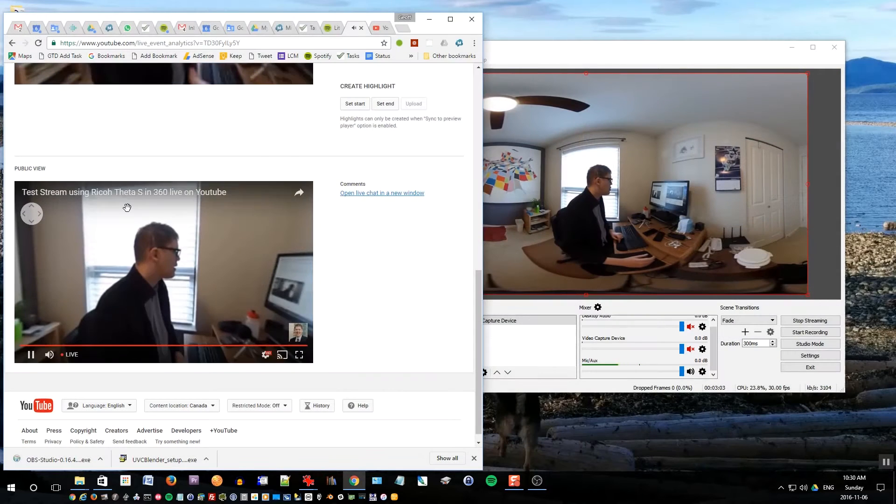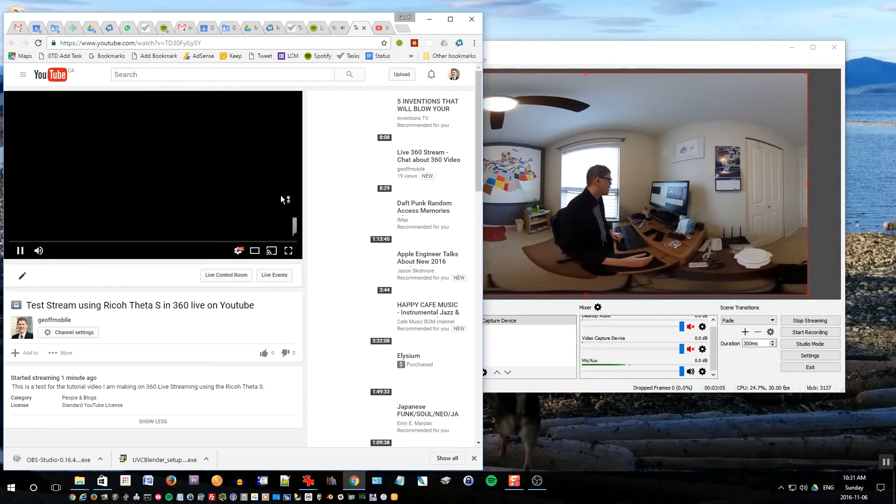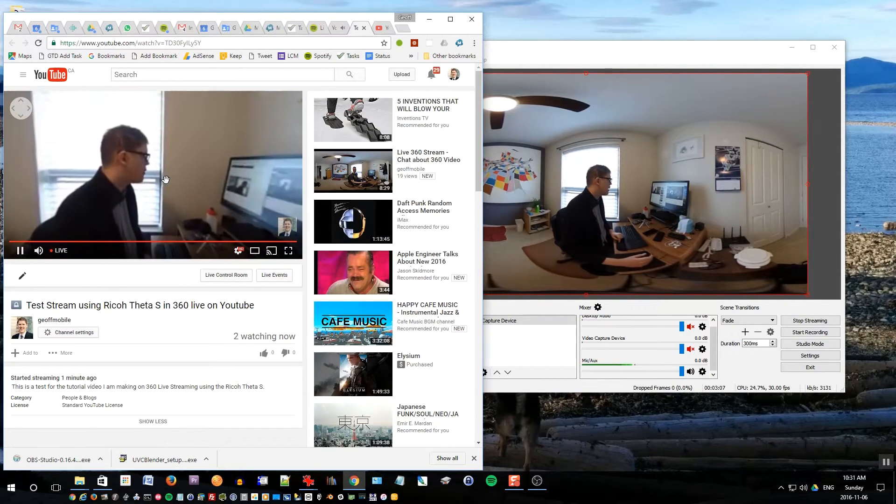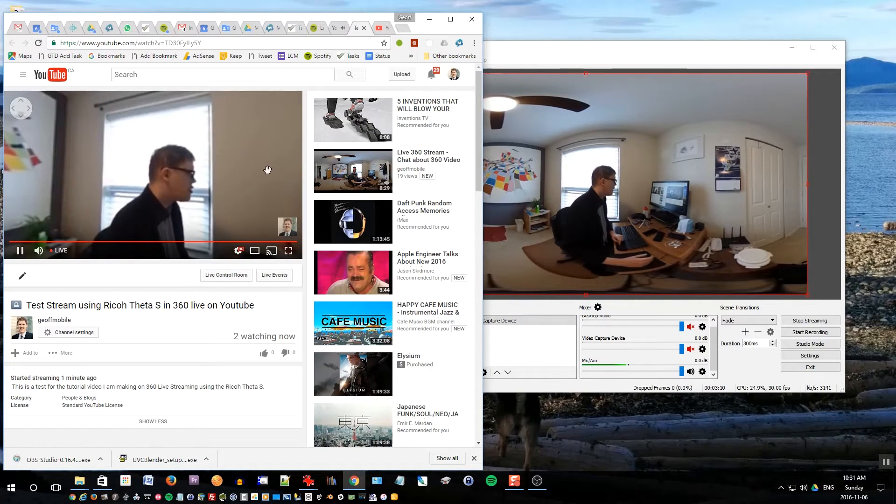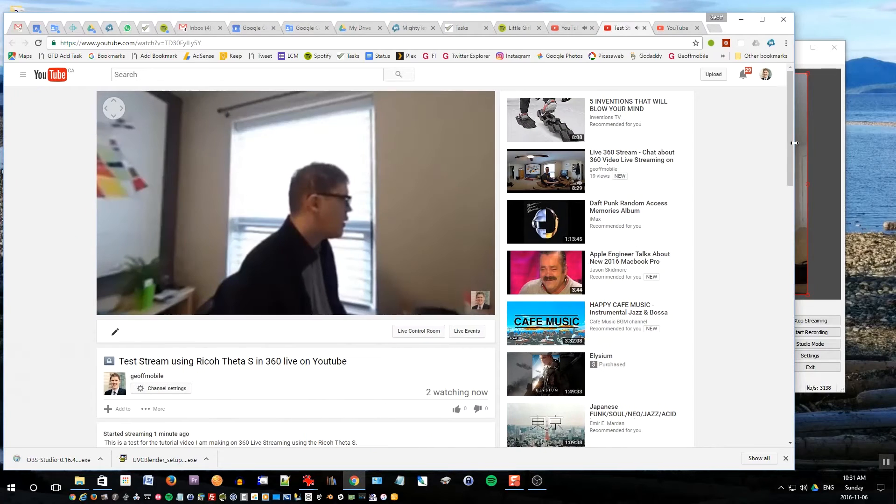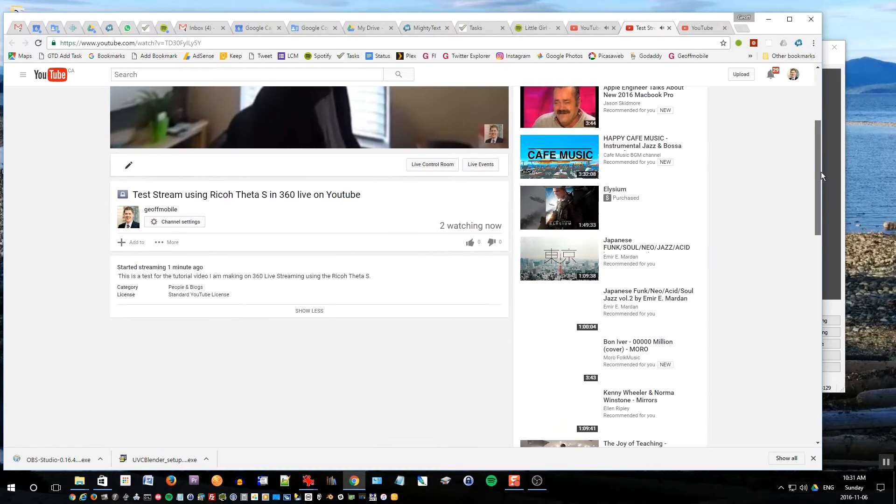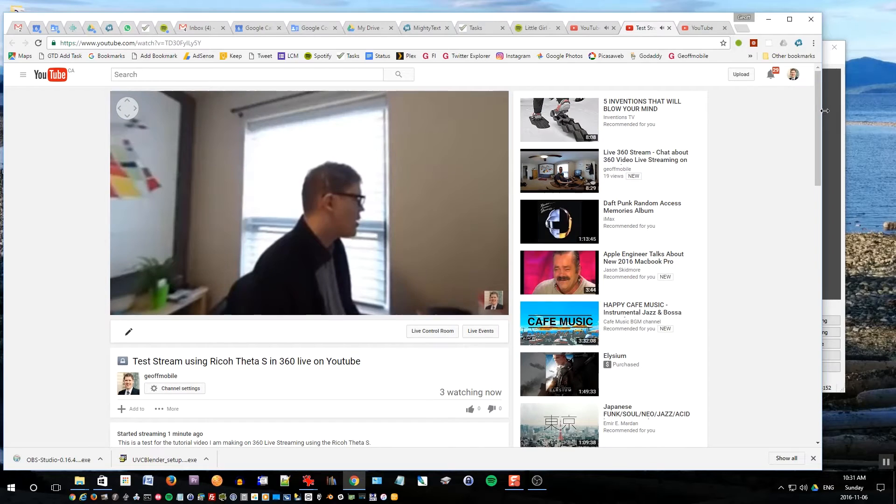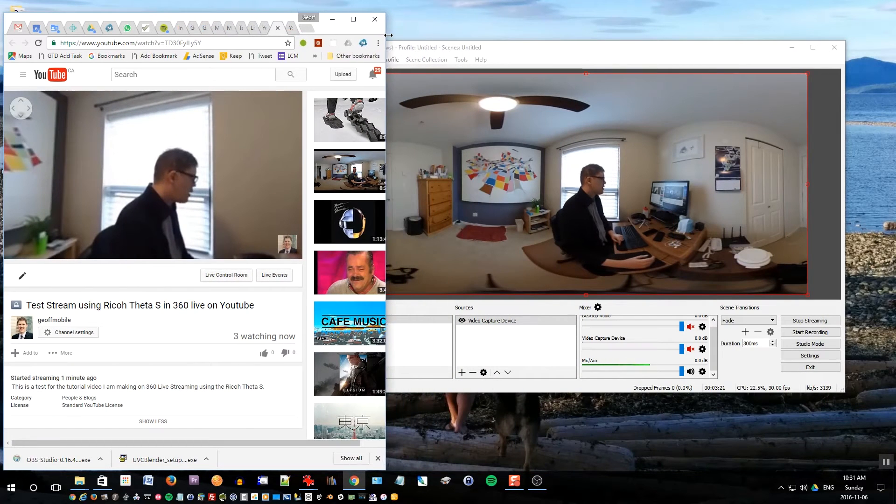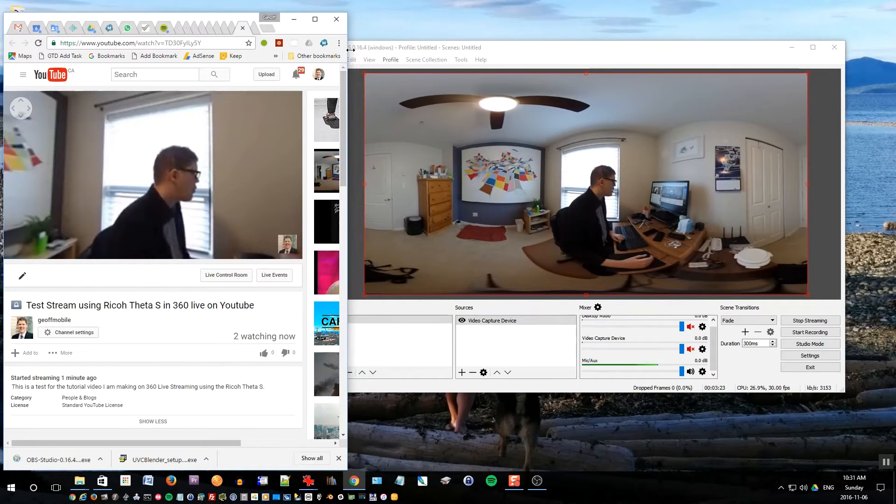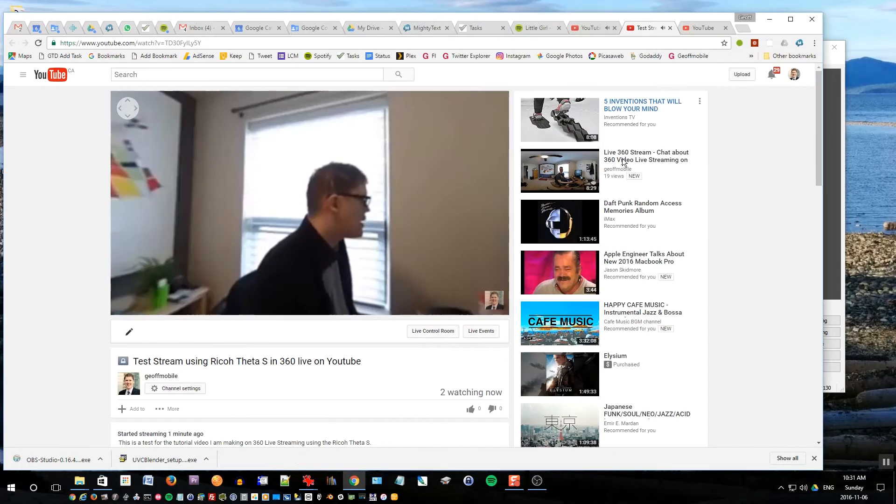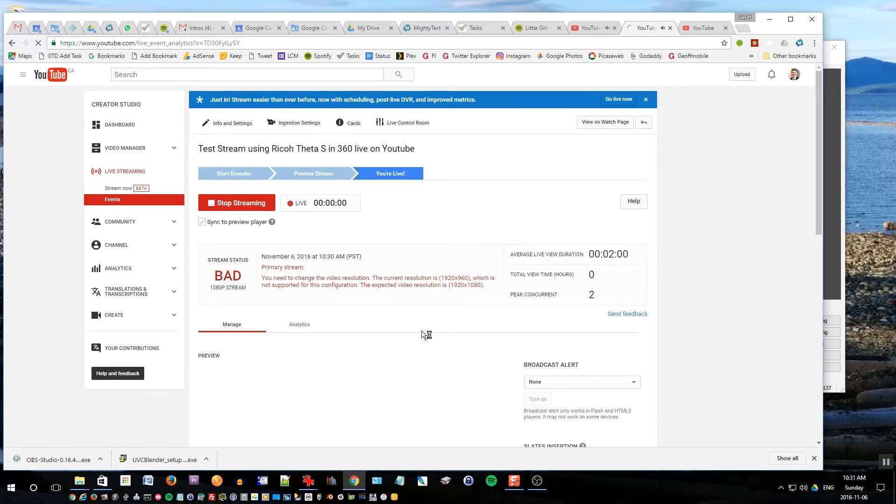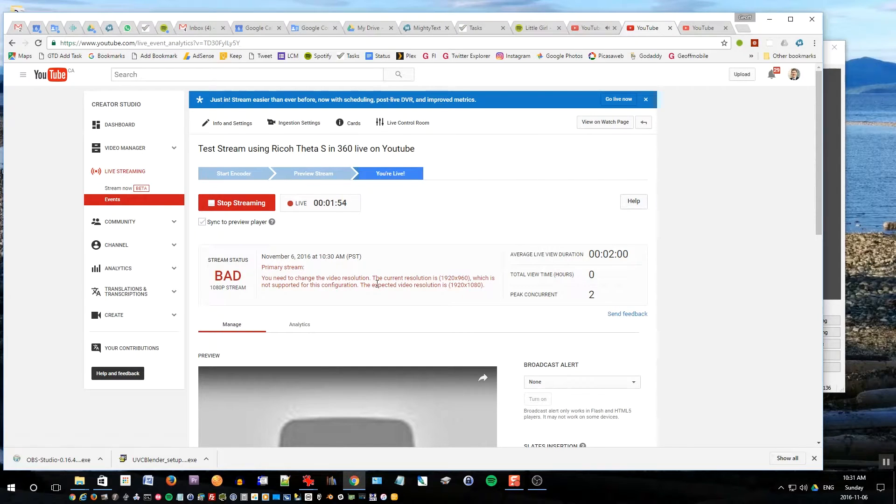Hi there, this is Jeff from jeffmobile.com. Today I'm going to be showing you a quick tutorial of how to set up live streaming with your Ricoh Theta S camera to stream 360 videos to YouTube. This is an amazing new feature of YouTube and the Theta S camera that lets you create live streaming video onto YouTube in full 360 degrees.